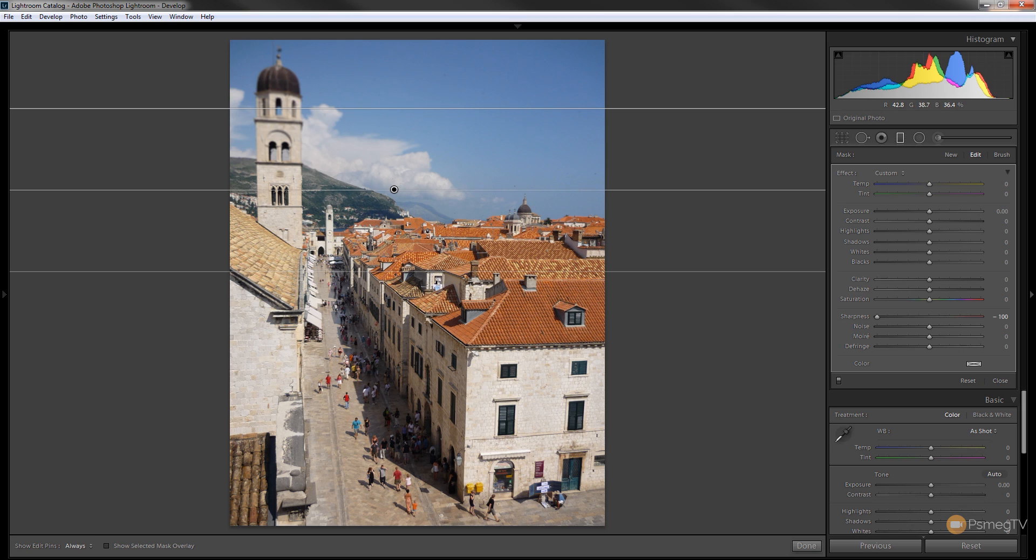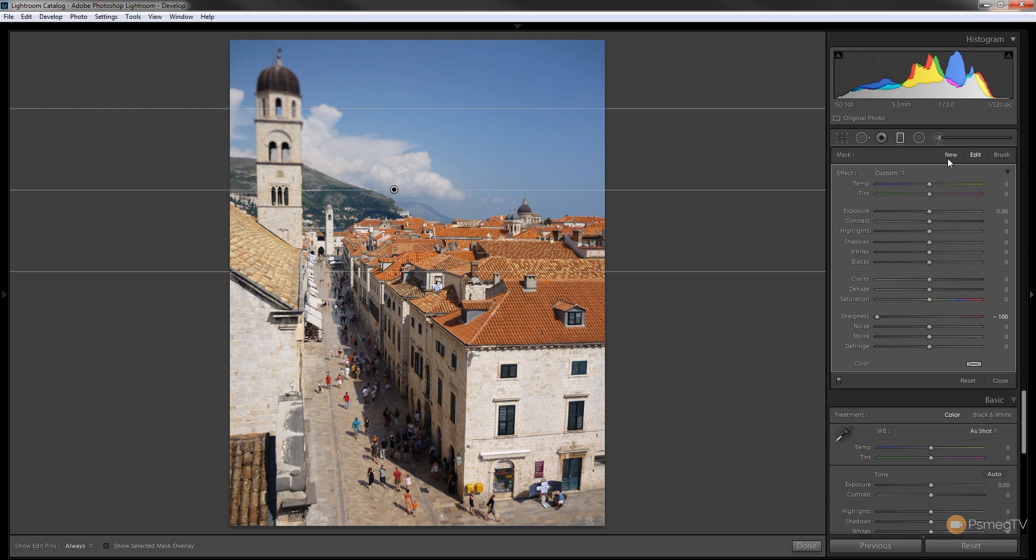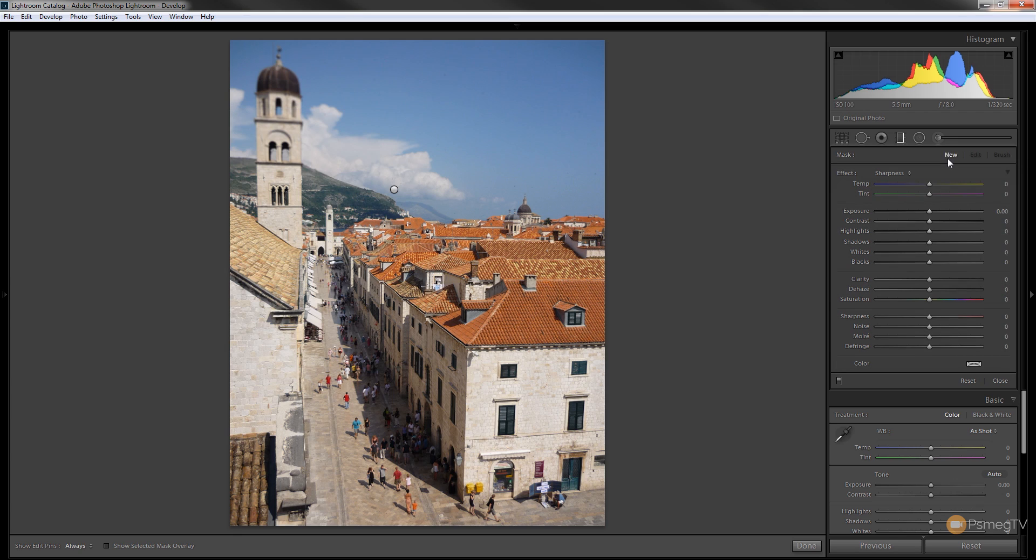But we're kind of limited with this, we can only actually set it to minus 100, so that's not really enough to get the effect that we want. So what we can do is simply come up and choose new, that will create a second graduated filter which we can now use to do the same thing again.